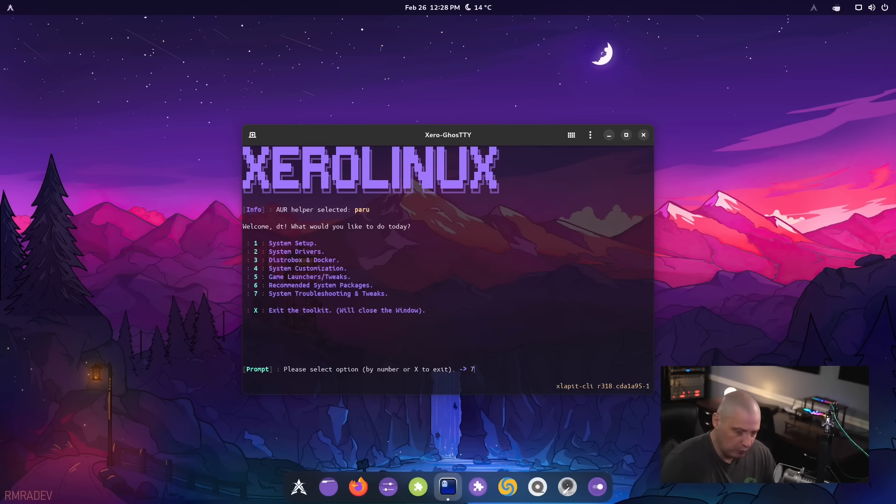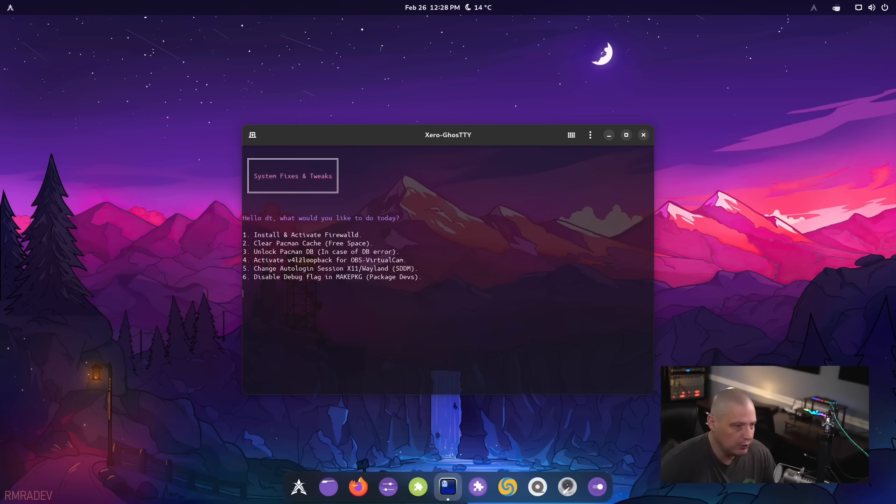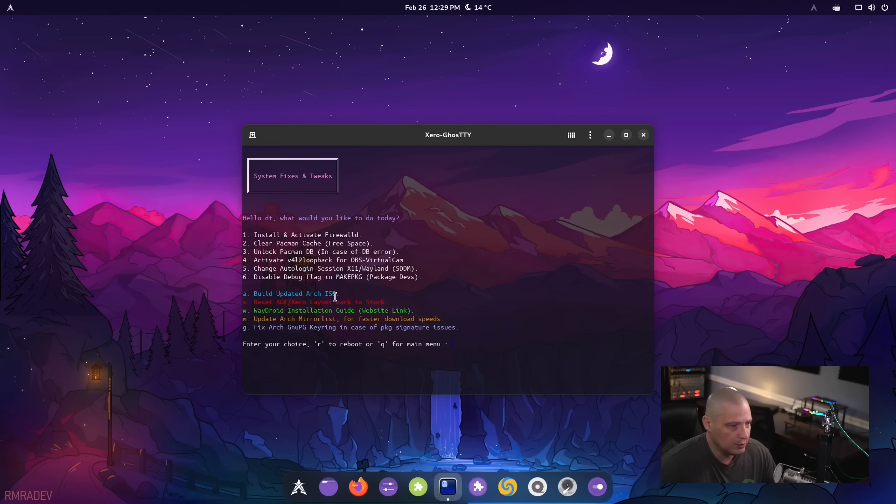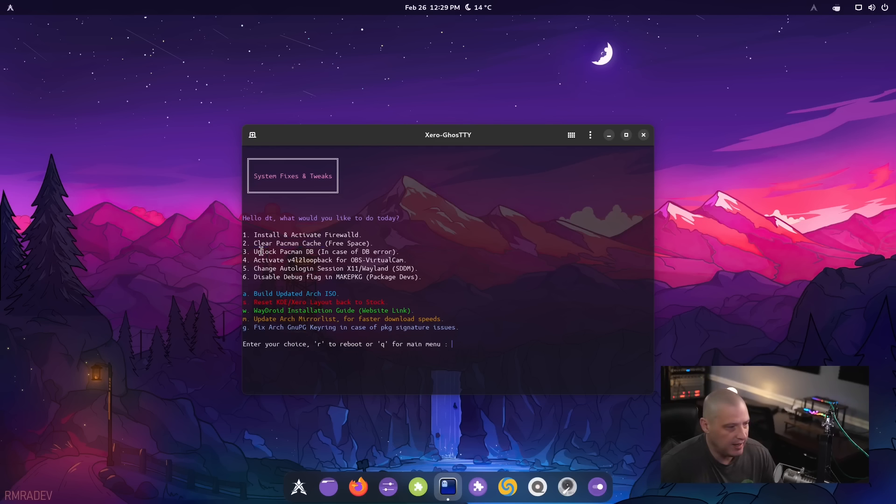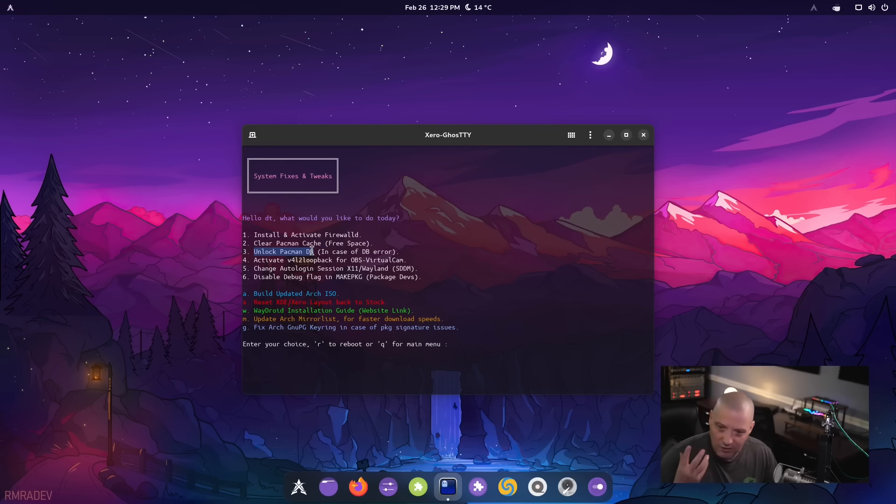Another really interesting one is the seventh category, system troubleshooting. For example, on arch-based distros, you will often run into situations where you need to clear the Pac-Man cache or you need to unlock the Pac-Man database. There's a lock file. Sometimes you got to remove that file.